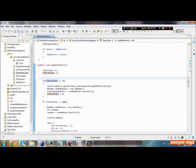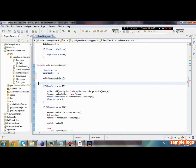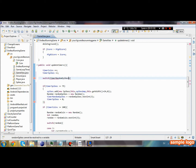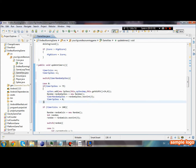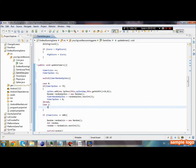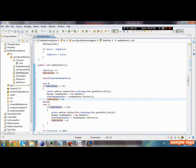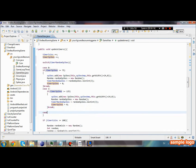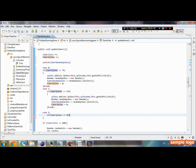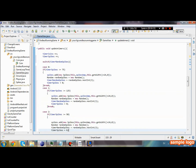We have to do a switch statement on timerRandomSpikes. Case zero: we just break. Case one: if timerSpikes is greater than or equal to 125, we create the spike later — so if the randomly generated number is one, the spike spawns later. Every time it creates a spike, it resets the random number. Case two: if timerSpikes is greater than or equal to 50, we create the spike and break.